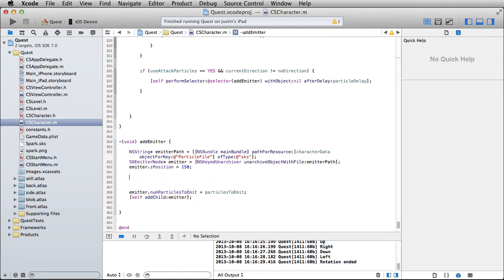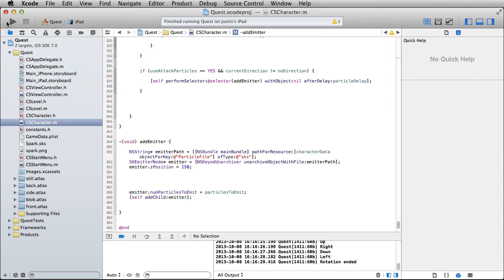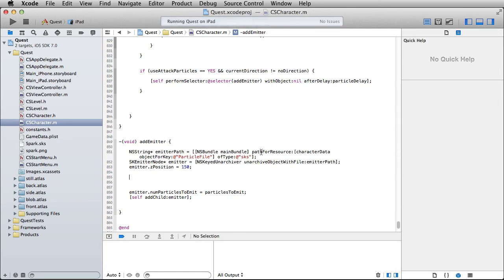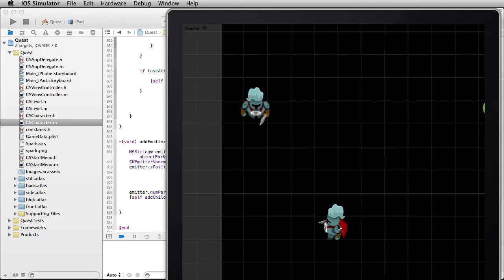We need to account for the positioning of the emitter. At 0,0 it will be right in the center of the character. What we can do is offset it based on the direction — up, down, left, or right — based on the actual character's frame. It makes some assumptions that your sword always attacks from the same place, but it's good enough for now.